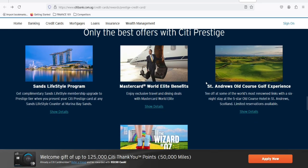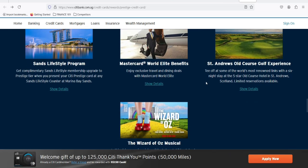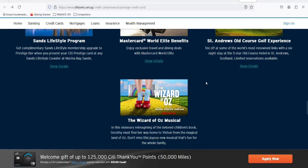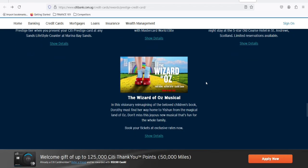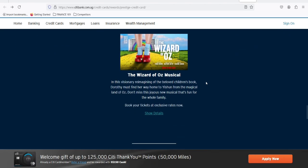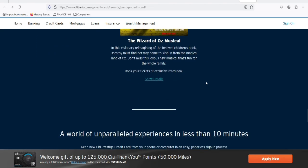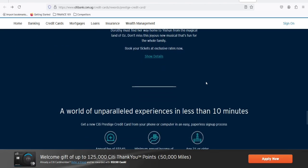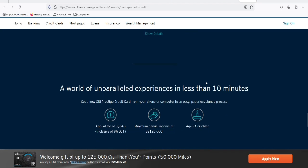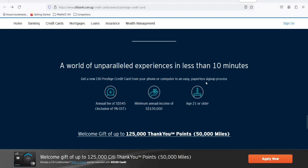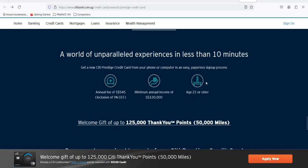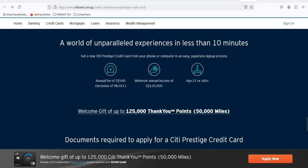But don't despair entirely. The Citi Prestige Card still offers some enticing benefits. You can still enjoy a decent travel credit, priority pass select lounge access, and some rental car benefits. It's no longer the king of the hill, but it's still a solid card for frequent travelers.